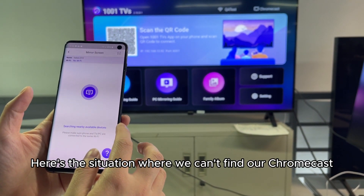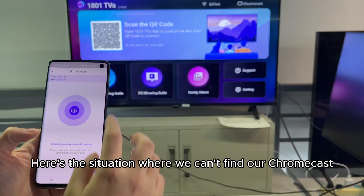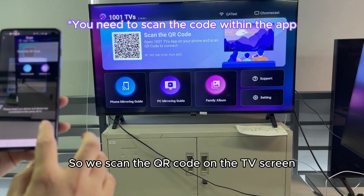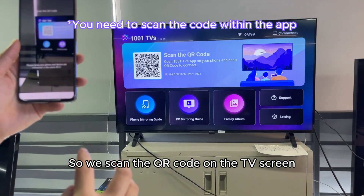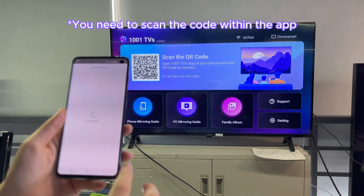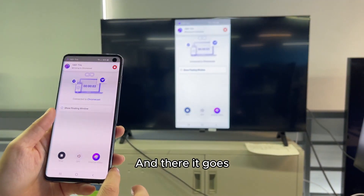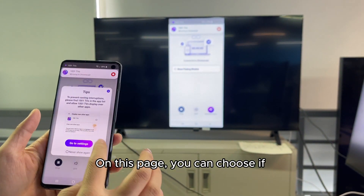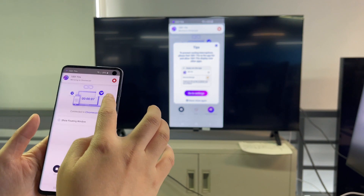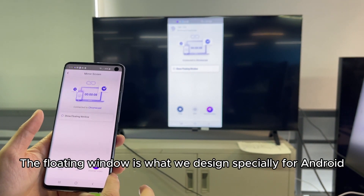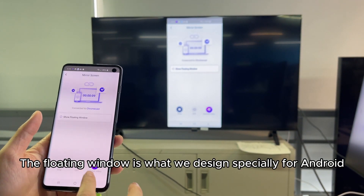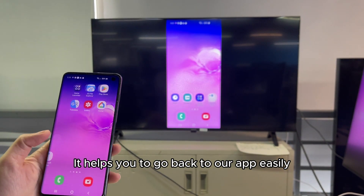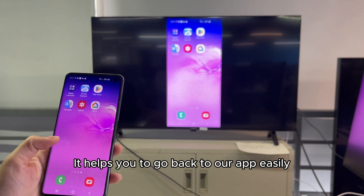Here's the situation where we can't find our Chromecast, so we scan the QR code on the TV screen. And there it goes. On this page, you can choose if you want to show the floating window. The floating window is specially designed for Android — it helps you go back to the app easily.